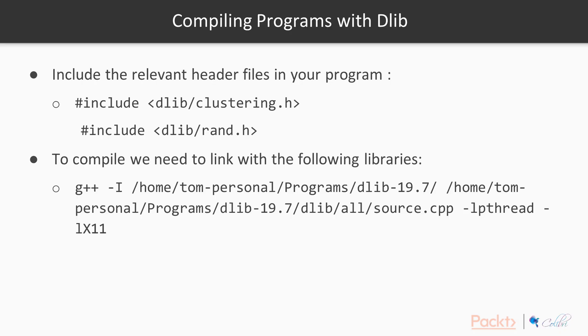So how do we compile a program with DLib? Obviously we need to include the relevant header files in our program, that's relatively straightforward.